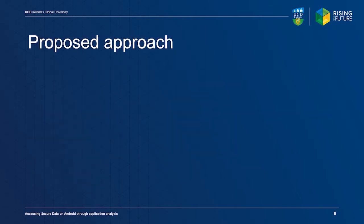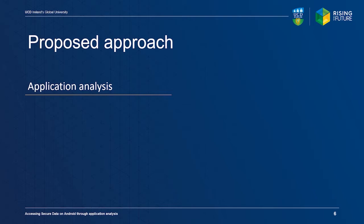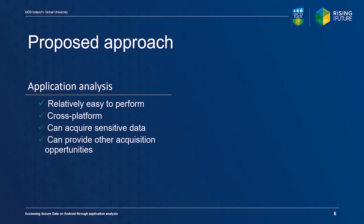We propose application analysis as the go-to method after commercial tools fail. It is relatively easy to perform by an average investigator, works cross-platform, and has the potential to identify or acquire information.